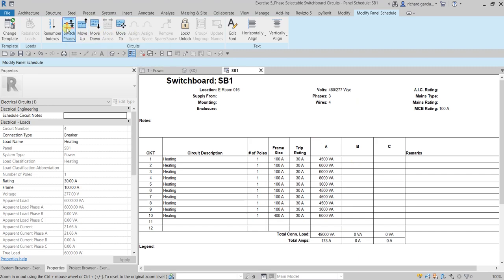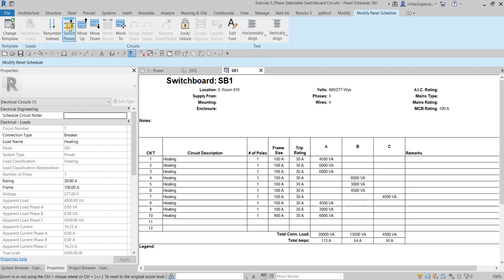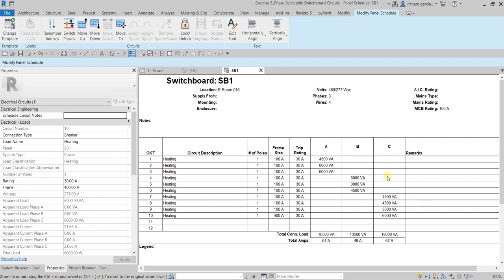If you want Circuit 4 on Bus C instead, just click Switch Phases again and it moves there; click again and it returns to A. I want it on B. I'll do the same for Circuit 5 moving it to Bus B, and then assign Circuits 7, 8, 9, and 10 to Bus C — selecting each and clicking Switch Phases, clicking twice as needed to reach Phase C.